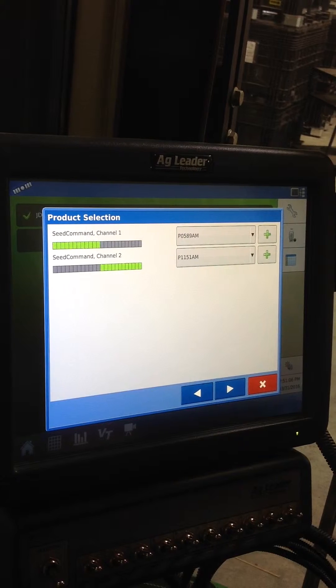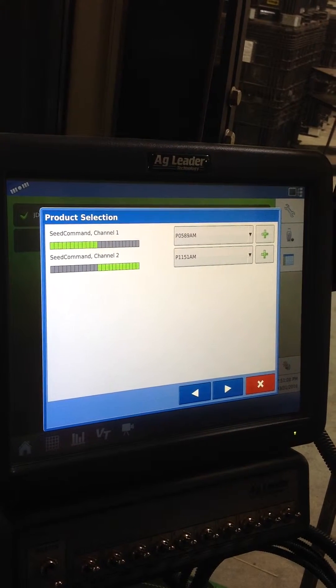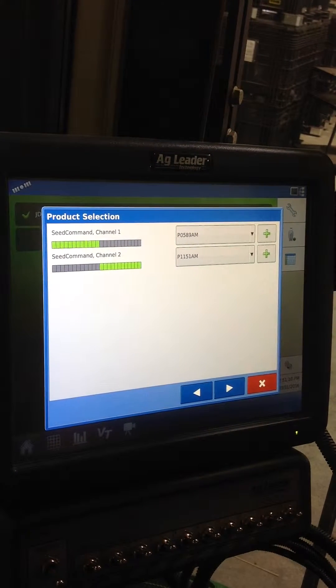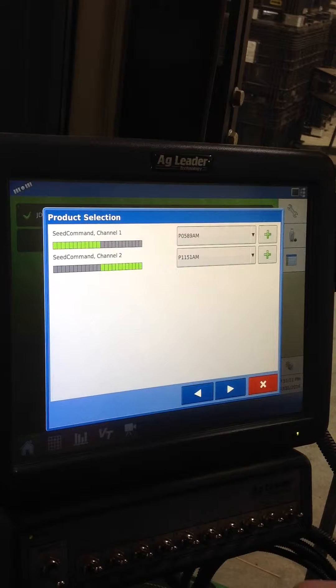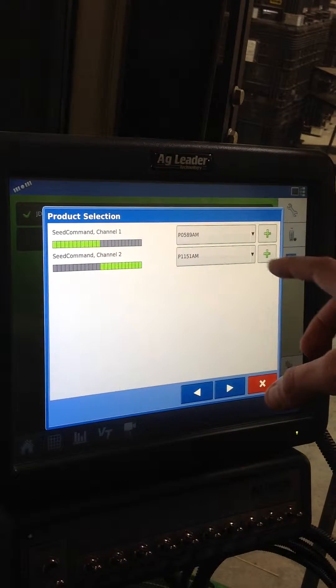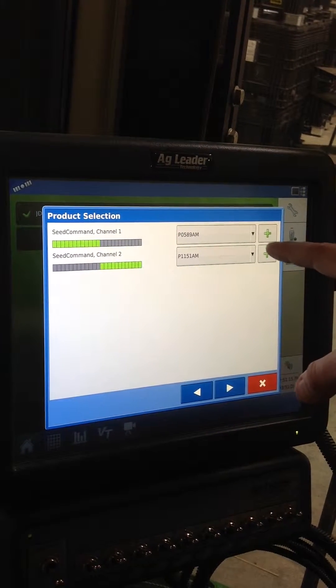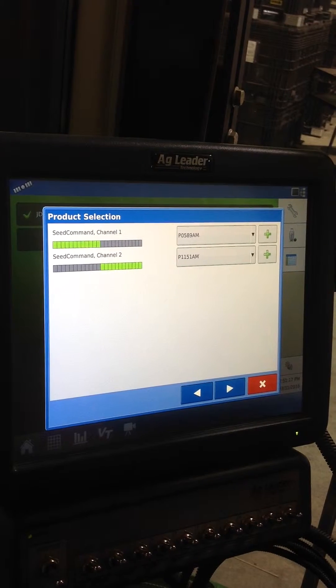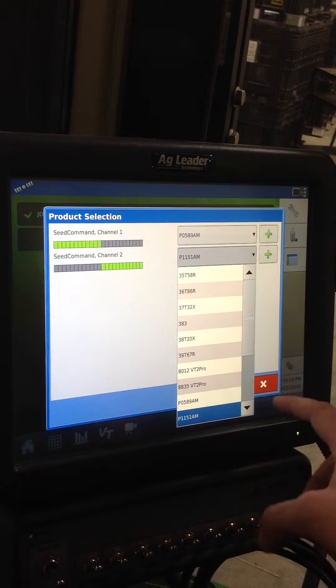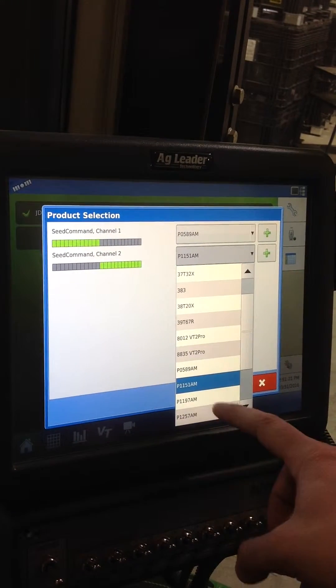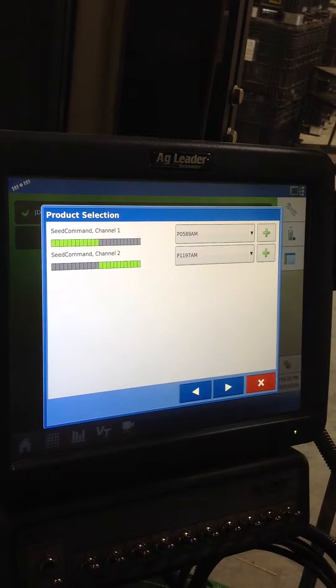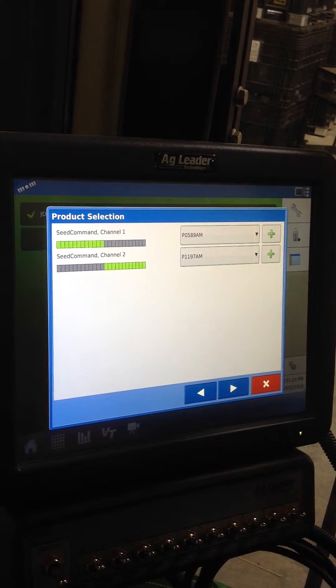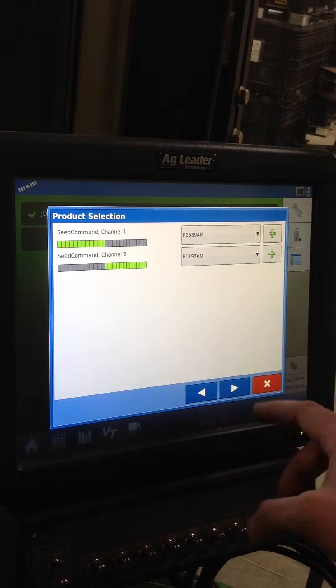This is where we can control our products. So if you have a different product on the left side of the planter in channel one than you do on the right, you can put in your different products. For today, I'm going to leave 0589 on the left and I'm going to change 1151. I'm going to have 1197 on the right half of our planter as a split planter.